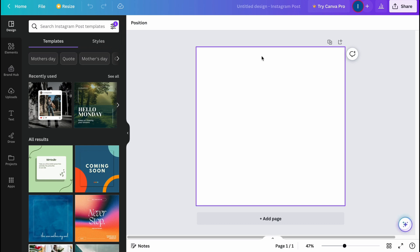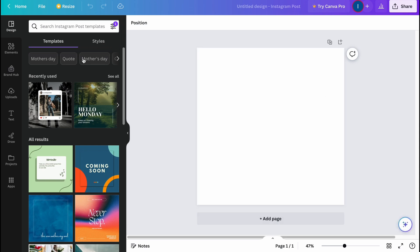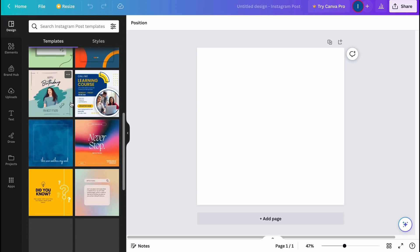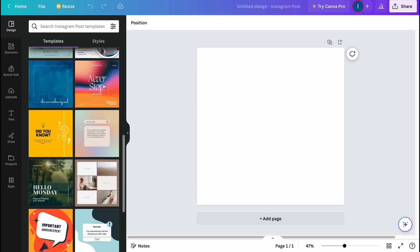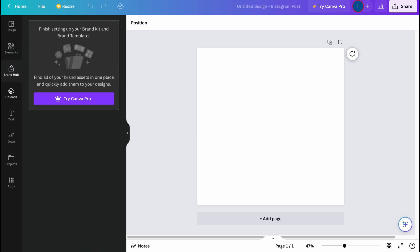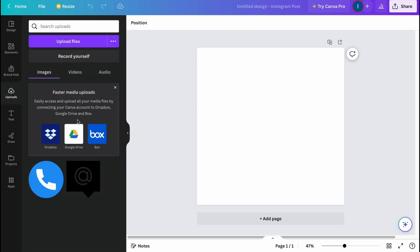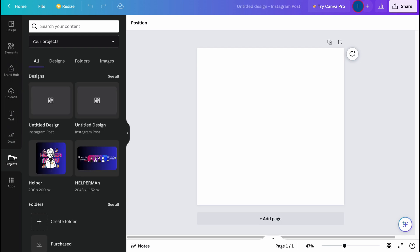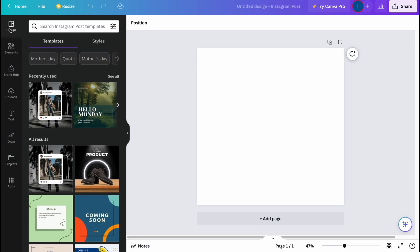We now have an empty project. Let's have a quick tour. Basically we can easily choose one of the templates in the design area — they have a lot of them. We also have Elements where we can add different stuff, Brand Hub for branding, Uploads to interact with our files, Text, Draw if you want to draw something, Projects with all of our projects, and Apps.